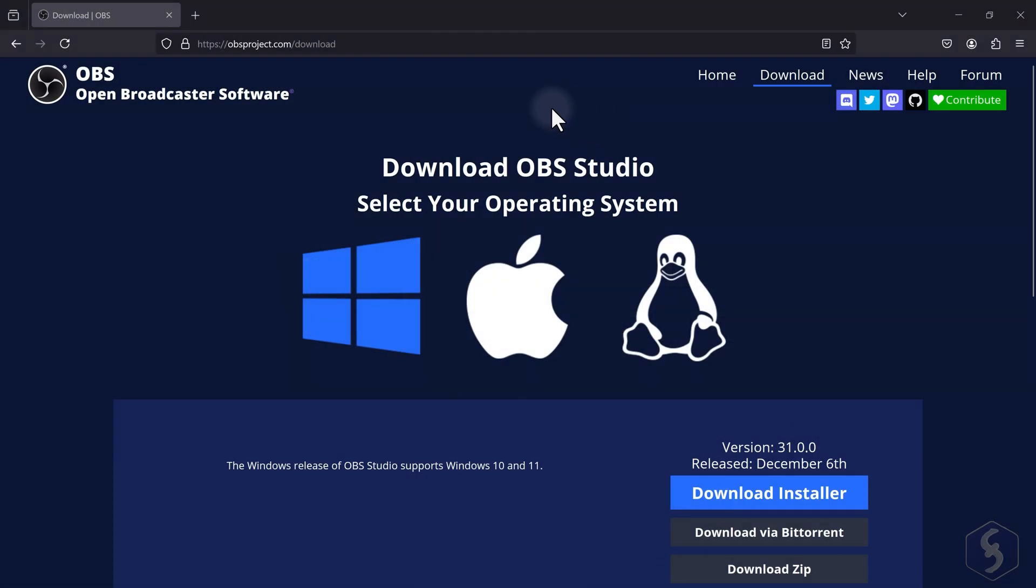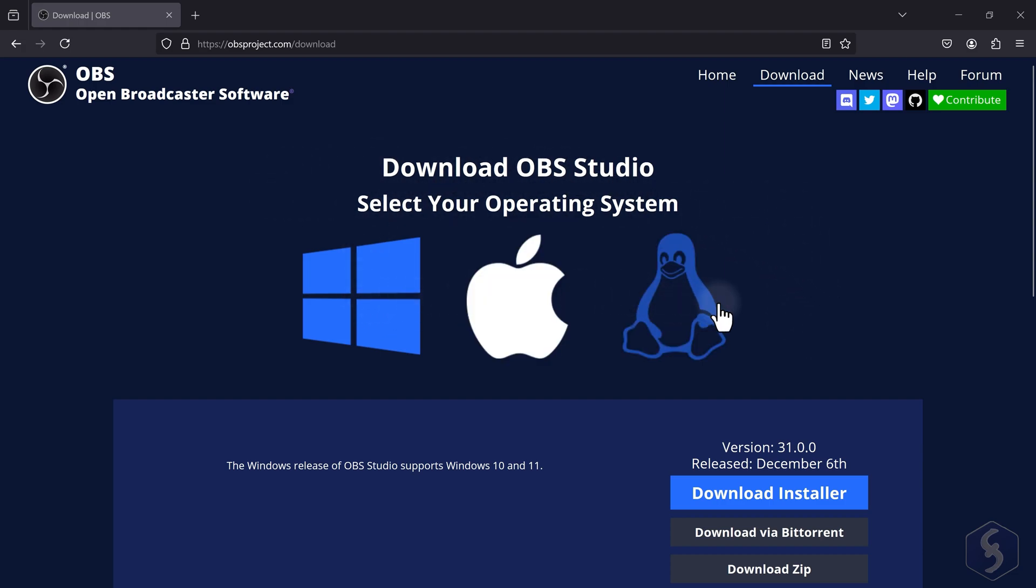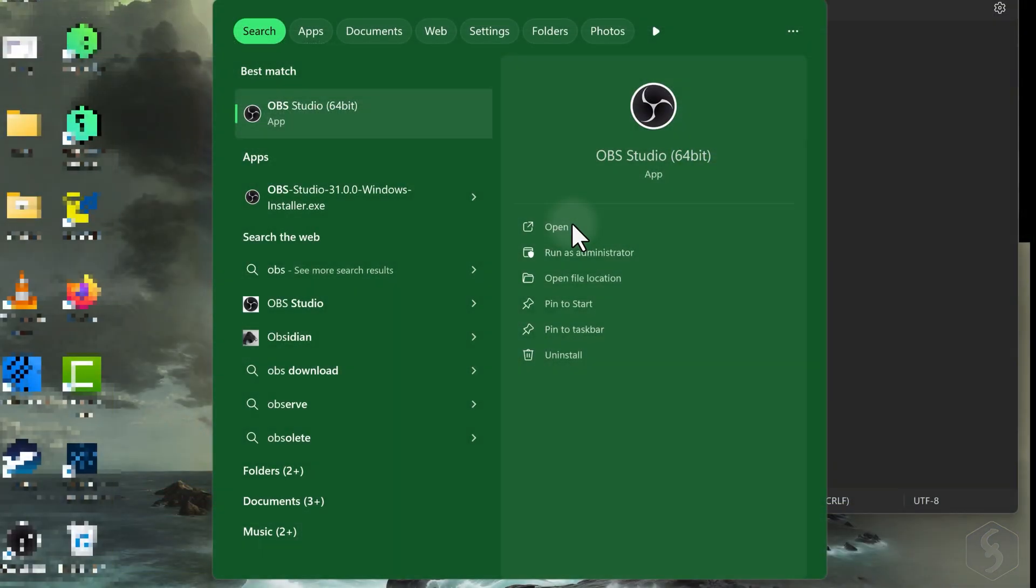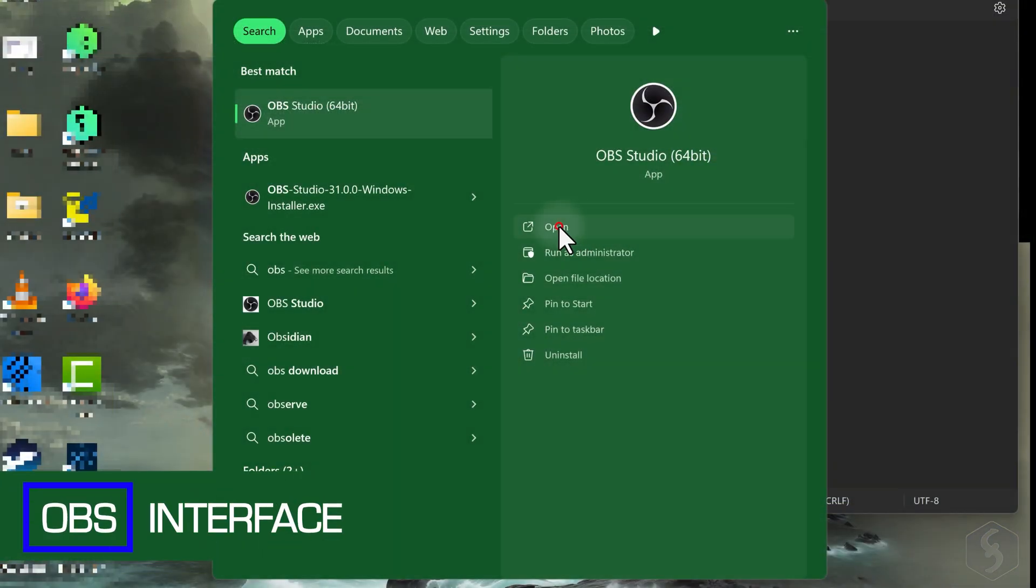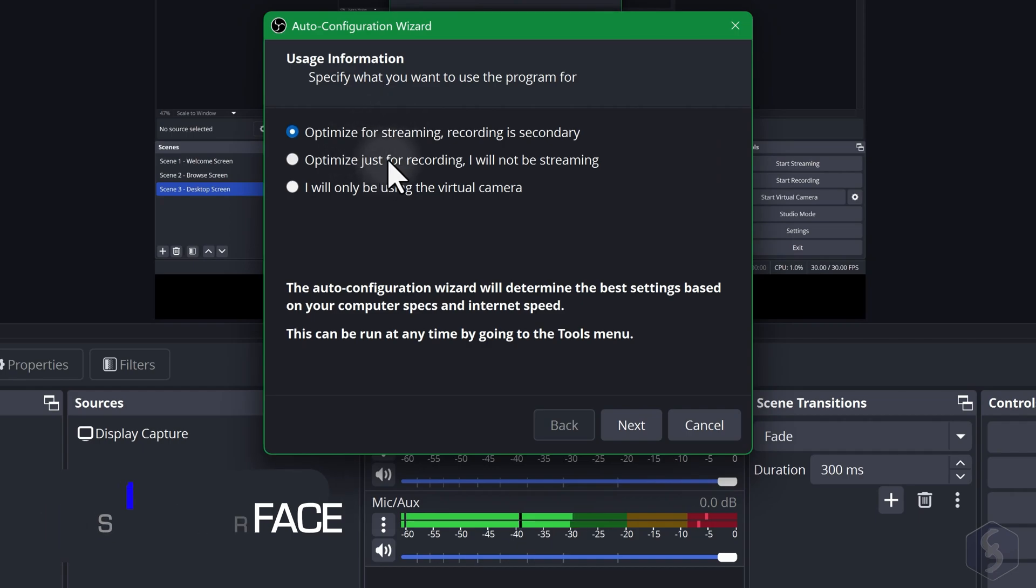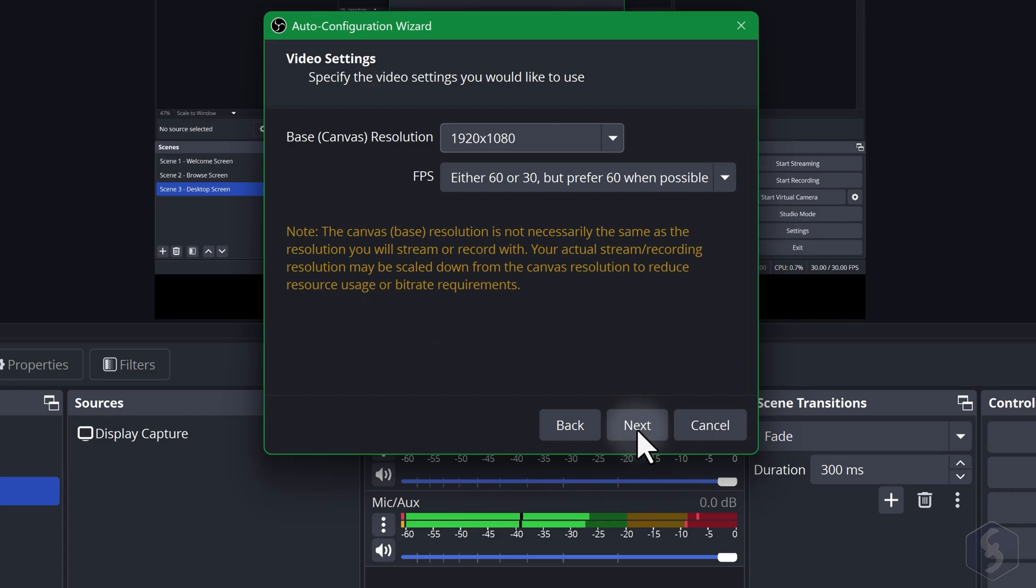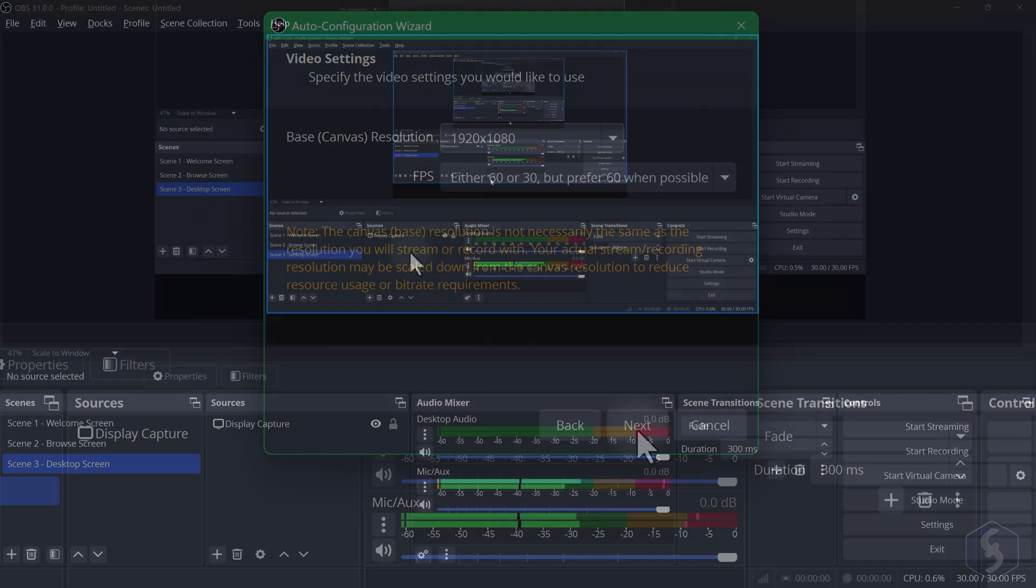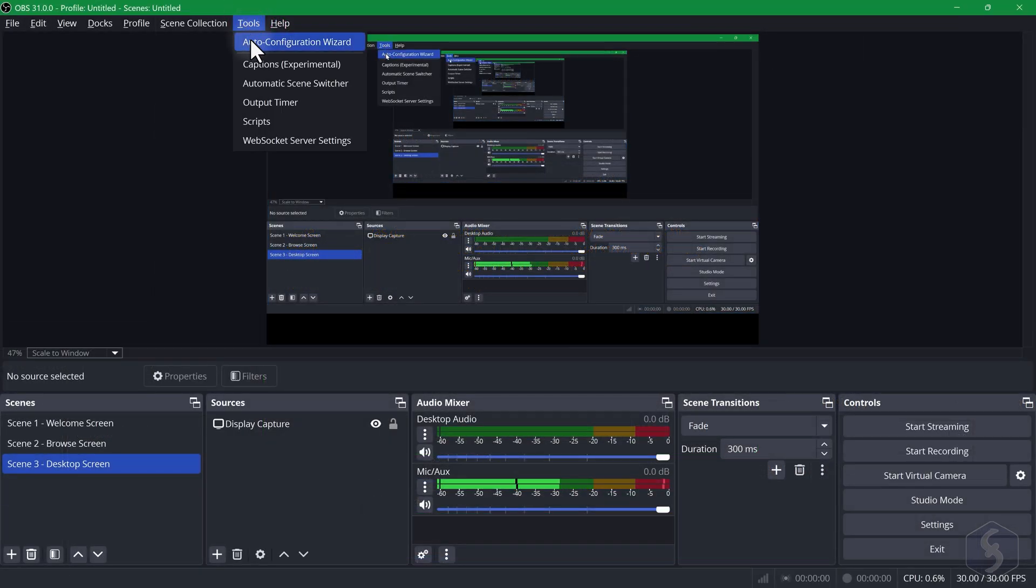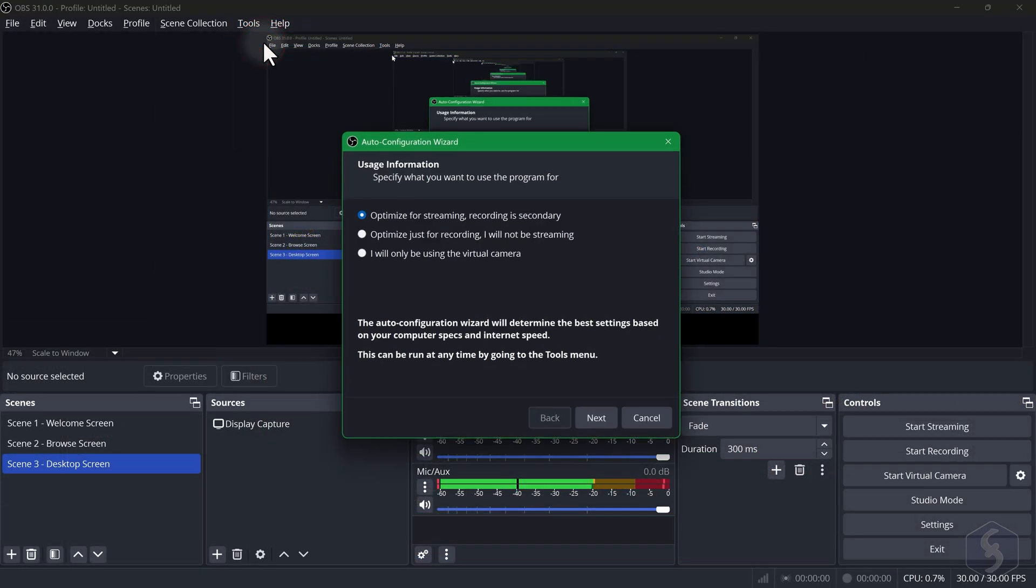First of all, download OBS Studio from the link in the video description and install it. When you open OBS for the first time the Auto Configuration Wizard will help you set the best options based on your usage and network speed. You can retrieve this anytime from the Tools menu.